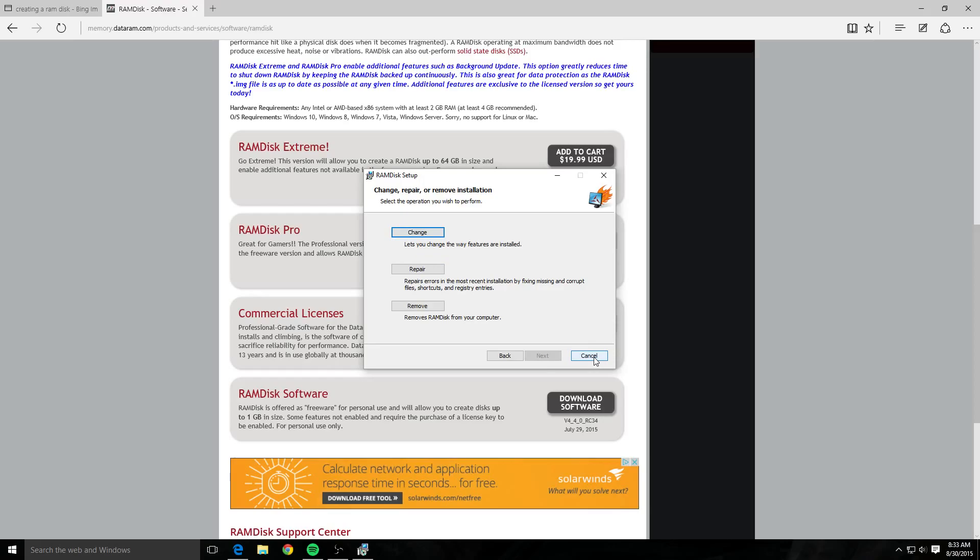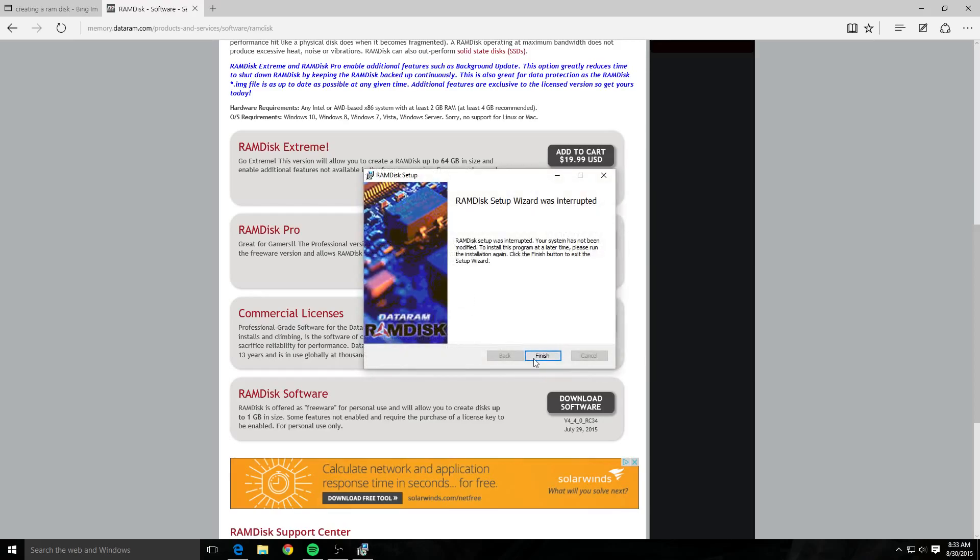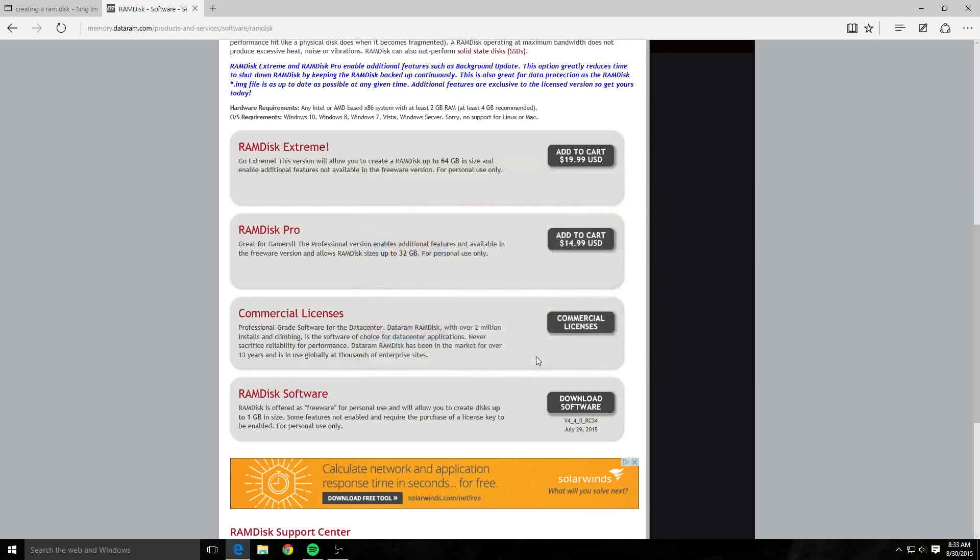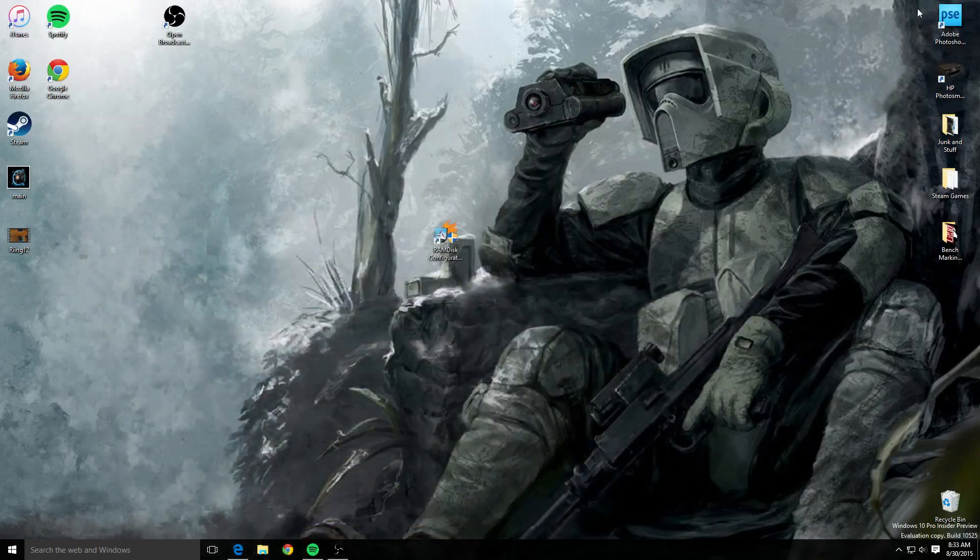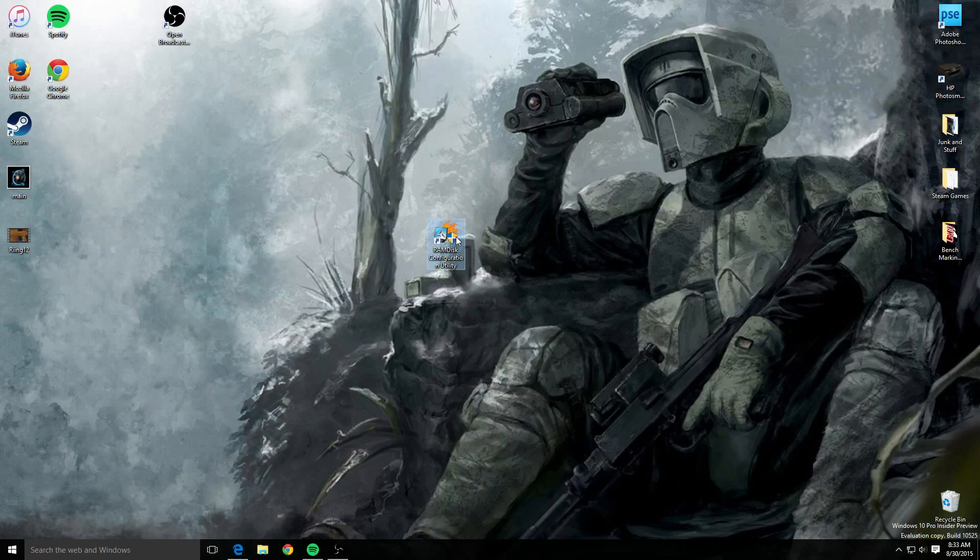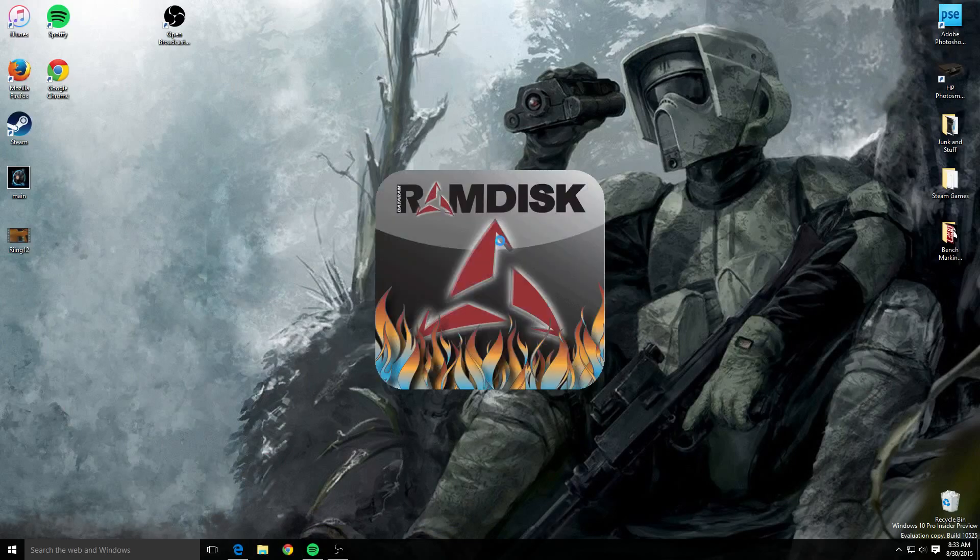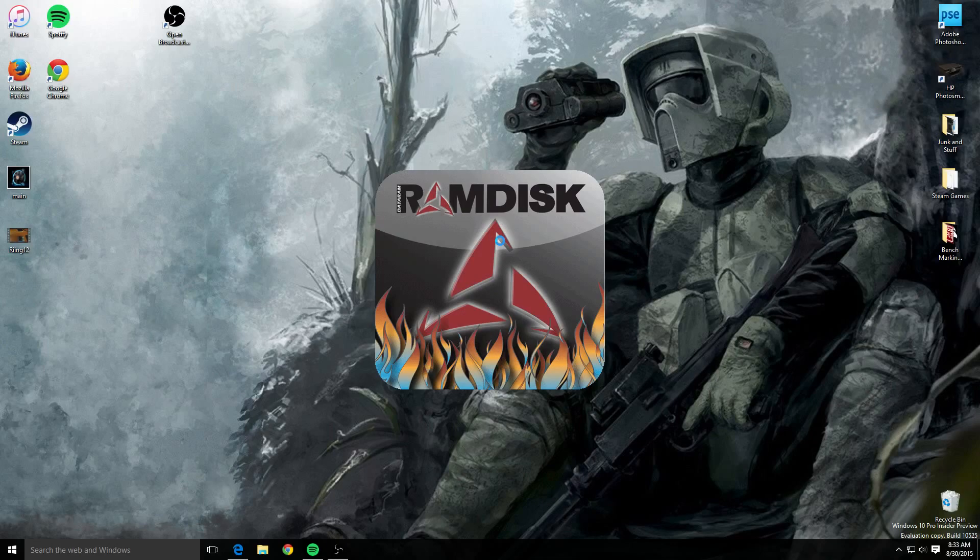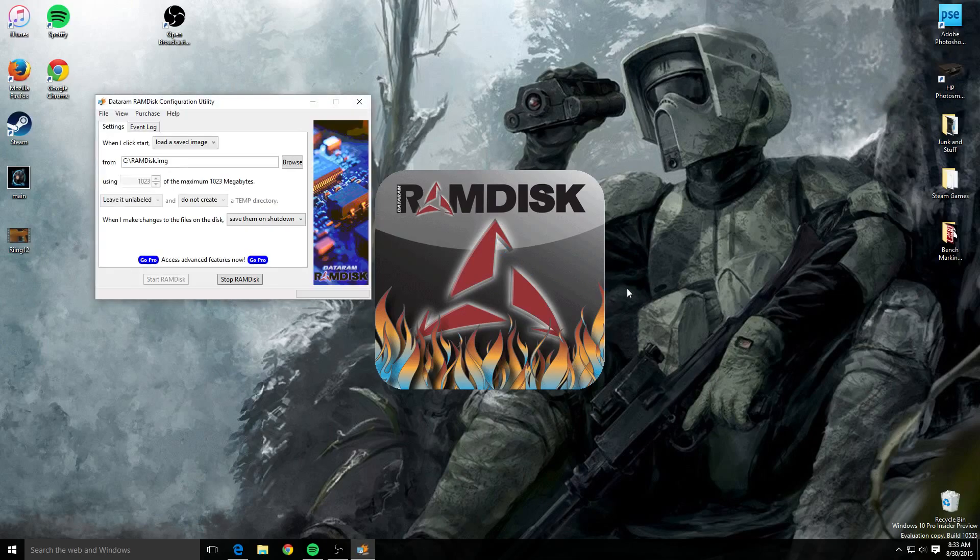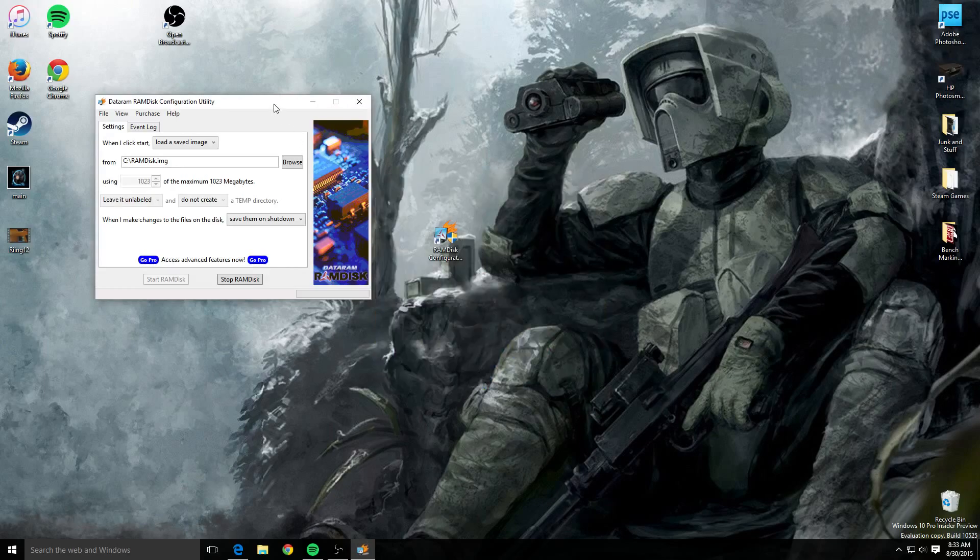Well for me it's gonna be cancel, I'm not gonna change anything. So I'm just gonna go like this and say yes, I'm gonna go finish. Now I'm gonna open it up—bam, there it is. It's gonna be on your desktop. So I'm gonna open up my RAM disk configuration utility here for you guys.